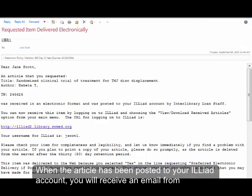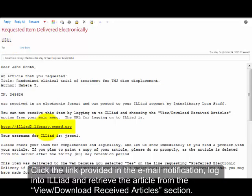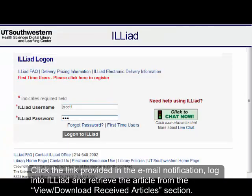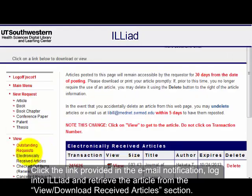When the article has been posted to your ILLiad account, you will receive an email from libeill at utsouthwestern.edu. Click the link provided in the email notification. Log into ILLiad and retrieve the article from the View, Download, Received Articles section.